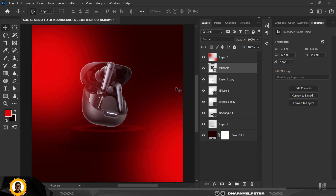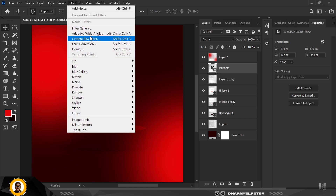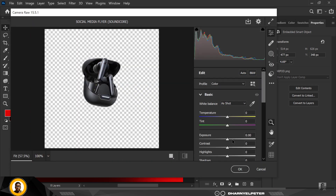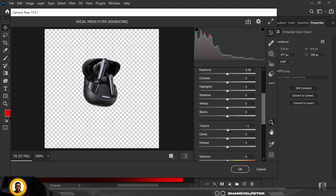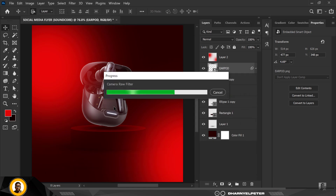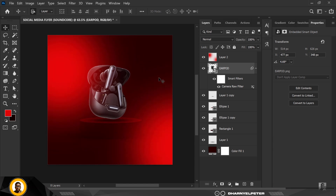This AirPod isn't blending well with the environment yet. Go to Filter > Camera Raw Filter and let's make this image pop. Inside Camera Raw, add Texture, add Haze, and add Clarity in these proportions. Set the exposure to 11, reduce the Highlights, increase the Shadows, and increase the Contrast. When done click OK — now you have a popped image.